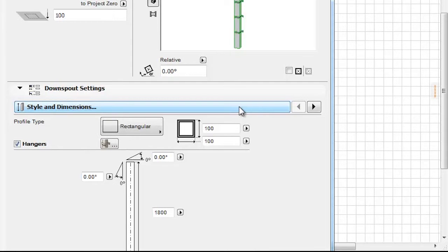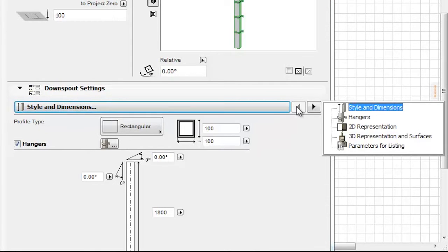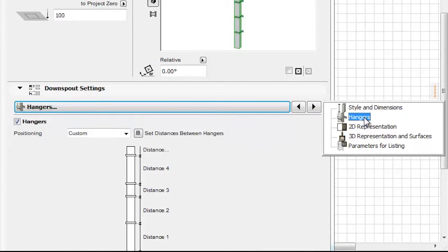By clicking the Tab Page Selector on the Downspout Settings panel, we can choose between Style and Dimensions or Hangers settings.